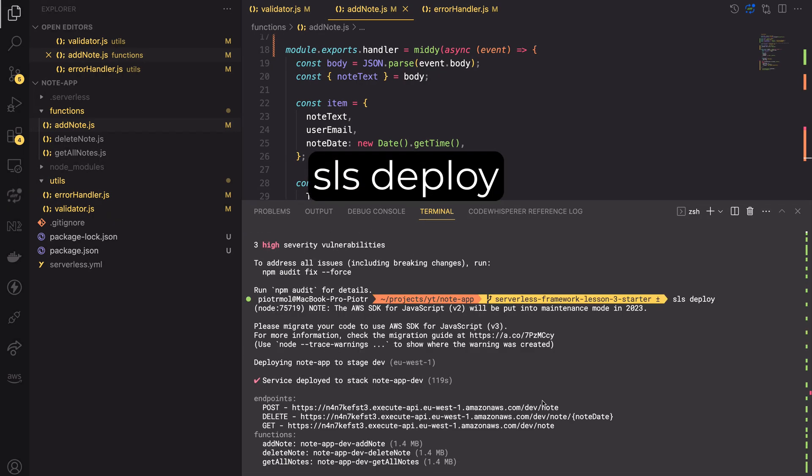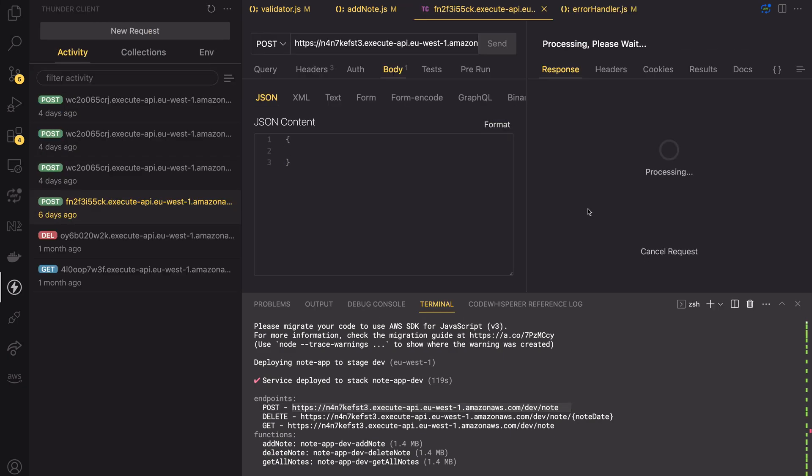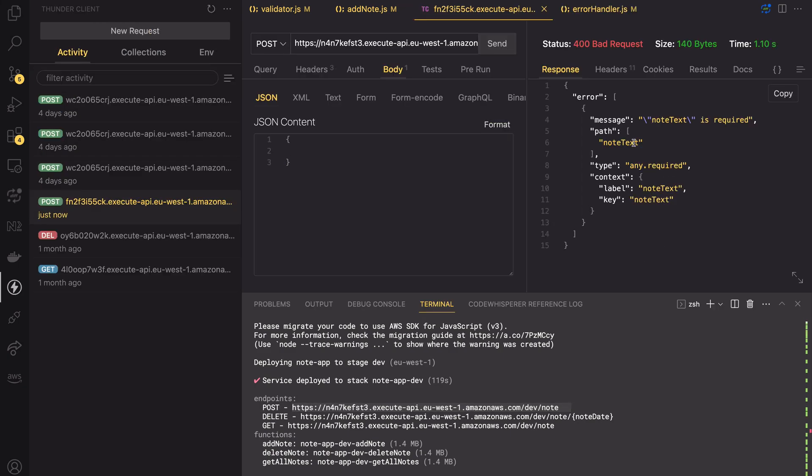Great! The API is ready. Let's try to send a post request with an empty body. Yes, the validation works. We cannot create a new node and we get an error response. Perfect!